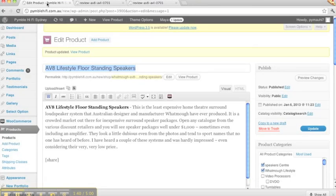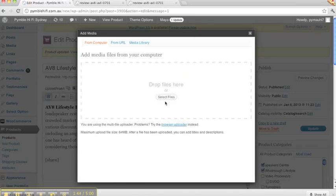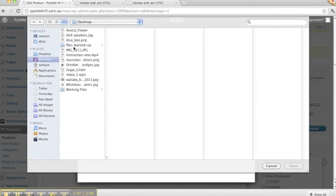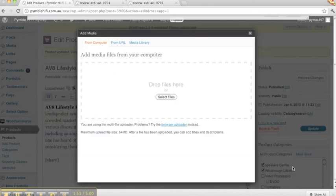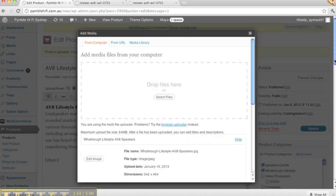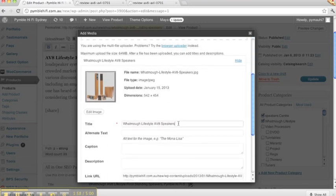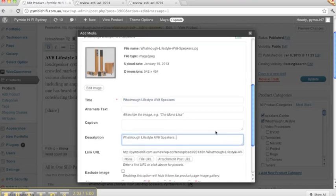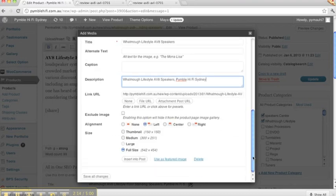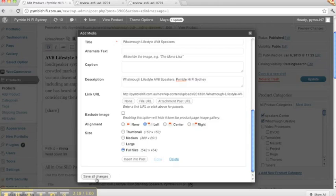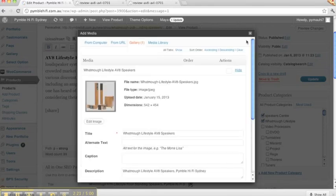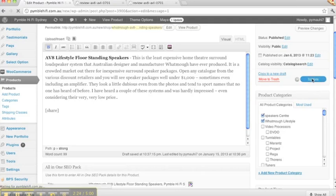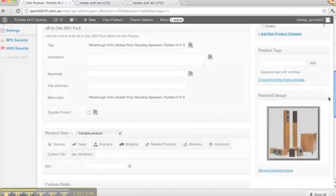Usually other products and websites have a far better selection of their product images, but in this case it looks like Whatmo doesn't have much so we need to resort to Google searching. We'll go back into the edit product, upload insert, select file, and the Whatmo speakers are there. Open. We have the title. Now I'll copy that and I'll put it into the description as well, always adding in Pinball Hi-Fi Sydney. I keep Hi-Fi as two words because it shows that the keyword is searched a lot more than when Hi-Fi is together. Use this featured image and then save all. You find now that update, so the image is now in place there.